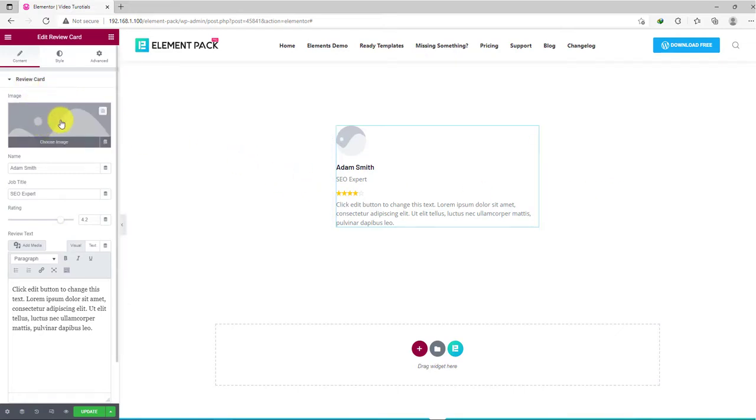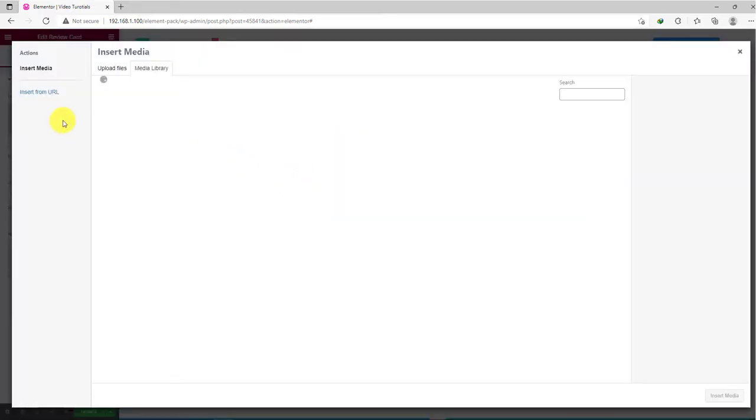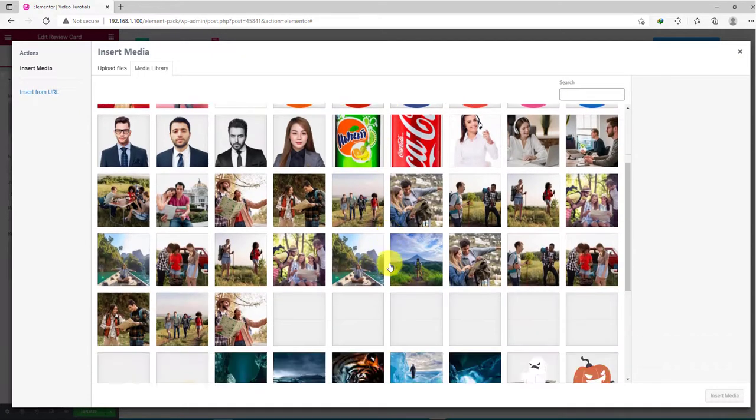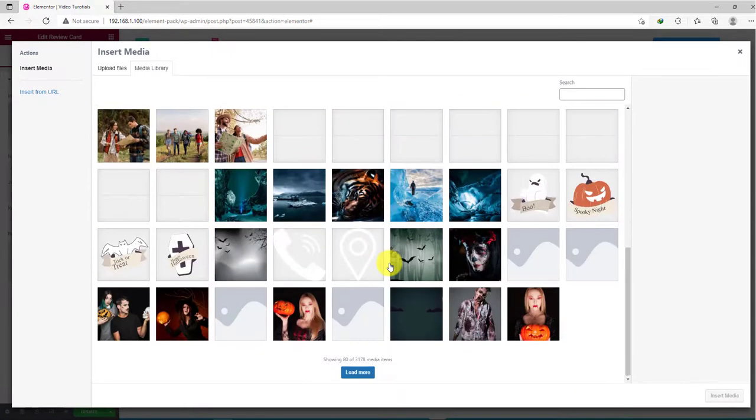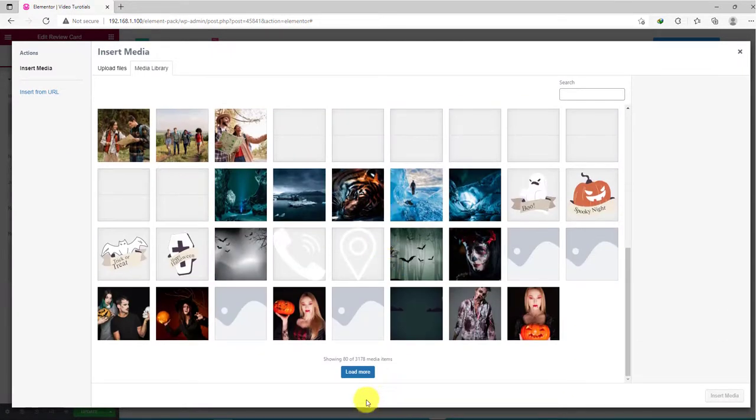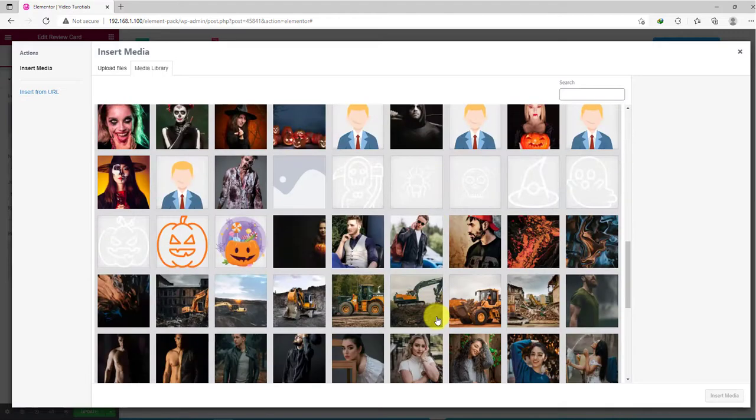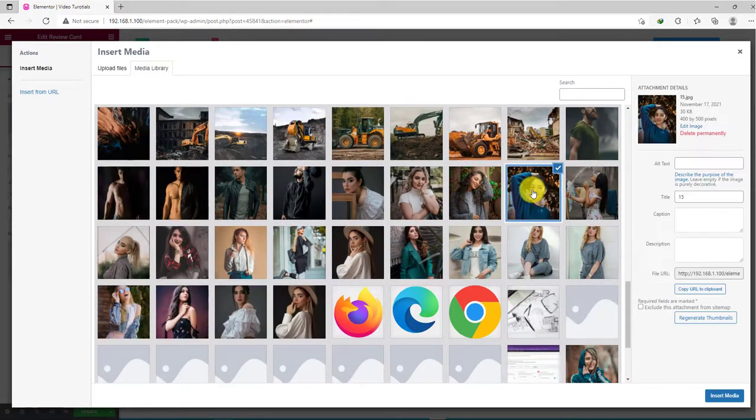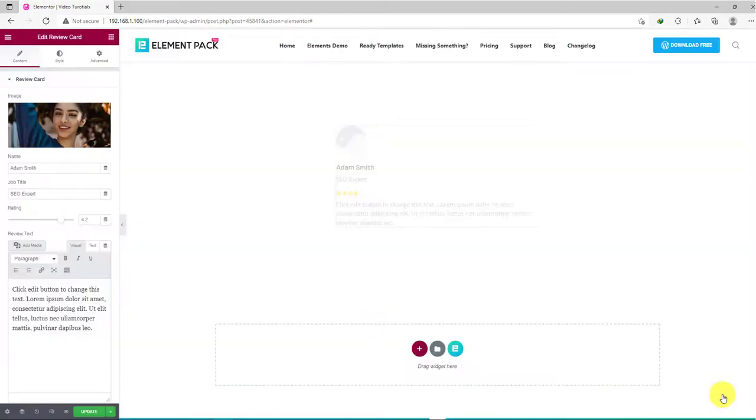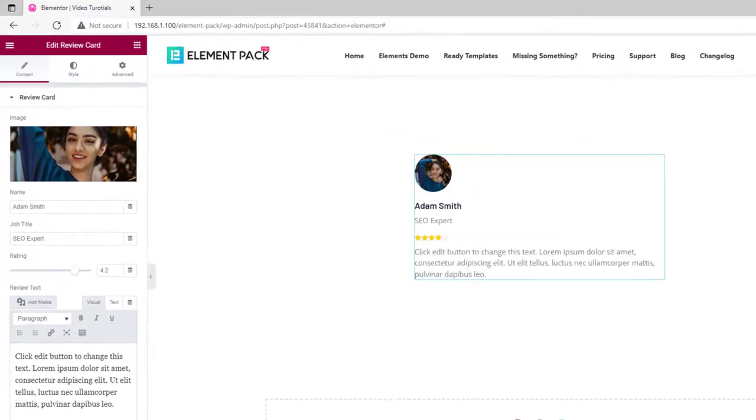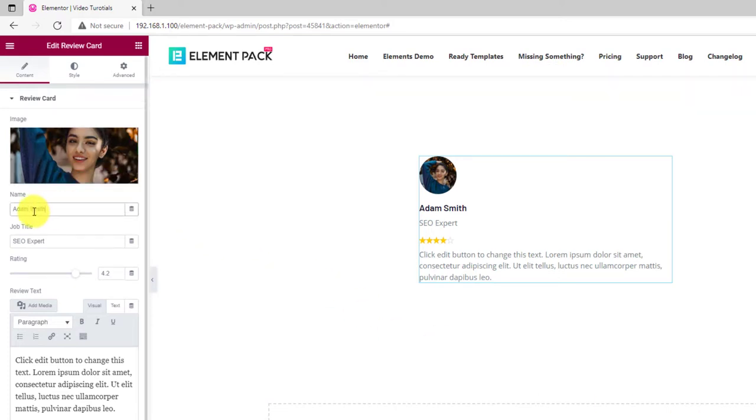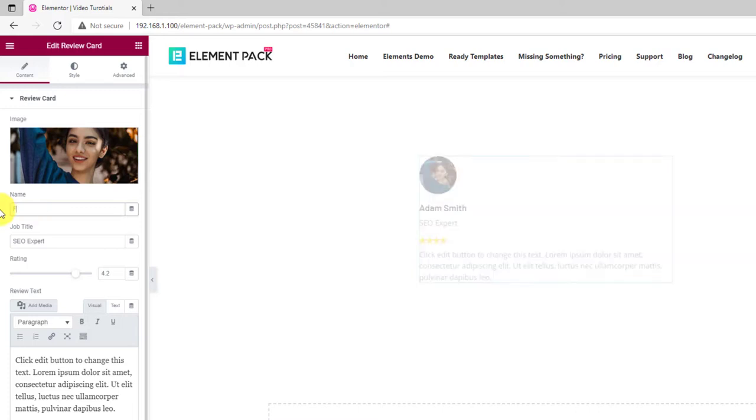From the content tab, you can select an image for the avatar by clicking on the image field. Then, go select an image from your media library. Next, set a name for the avatar with a designation on the subtitle.